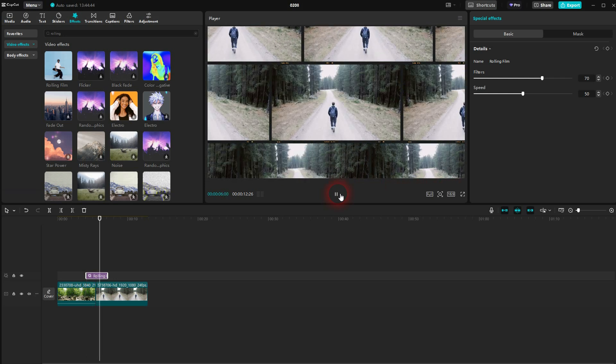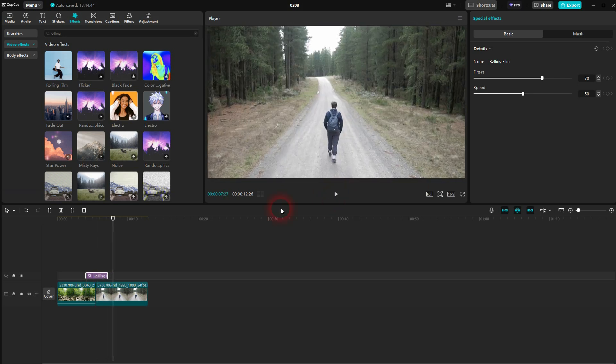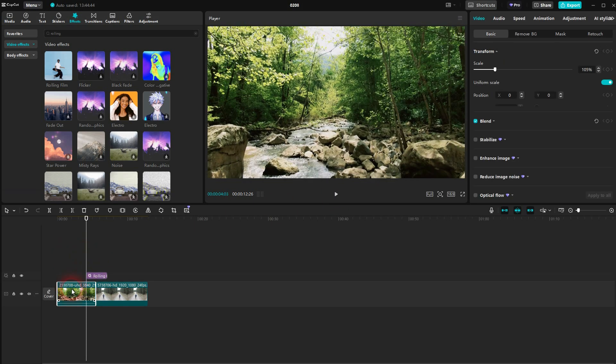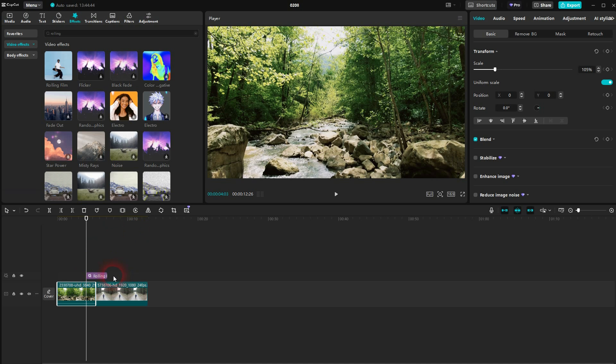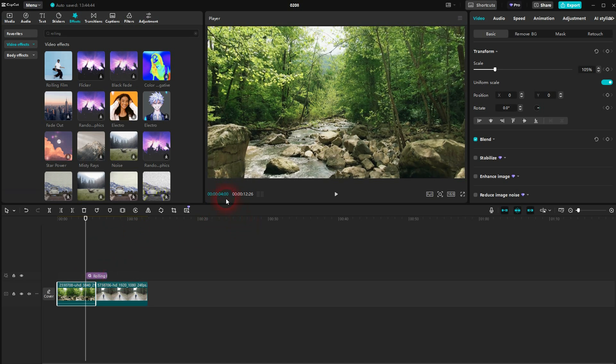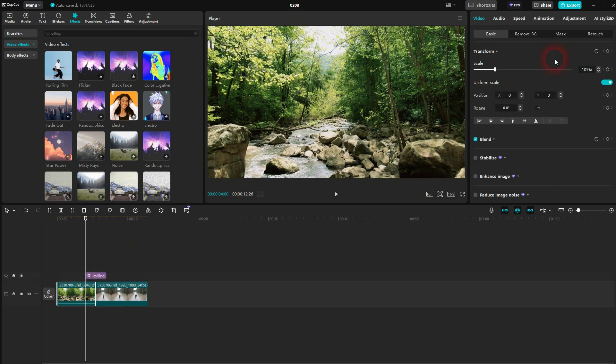This already works pretty well, but we can improve the results. Number one, let's check the position right here. So we have four seconds and three frames. I go to four seconds exactly using the arrow keys to the left, then reposition the rolling film effect.